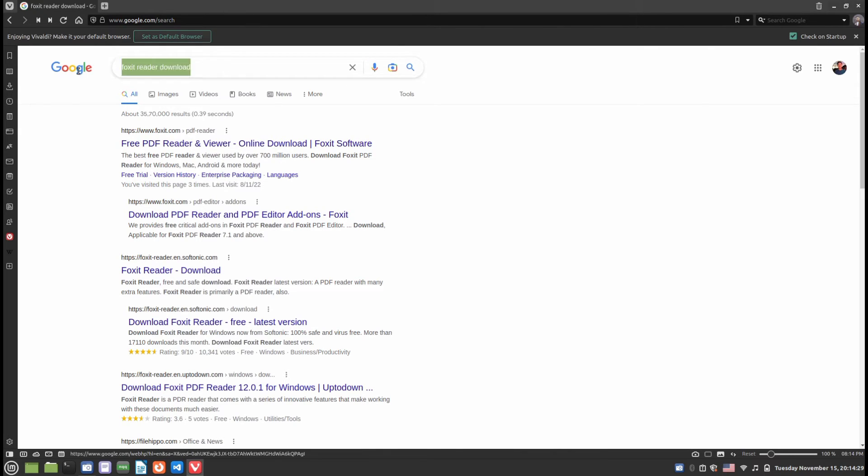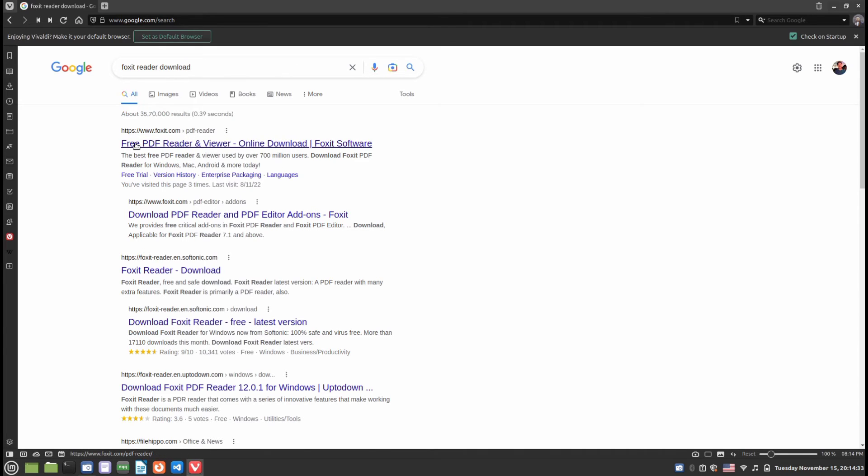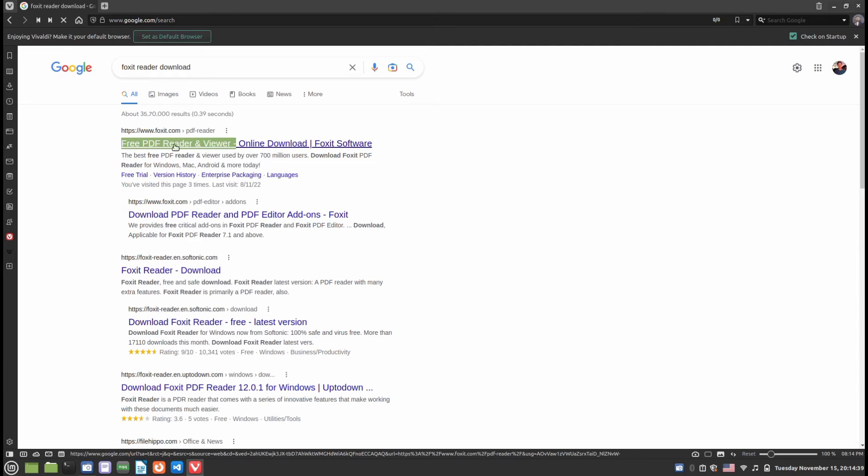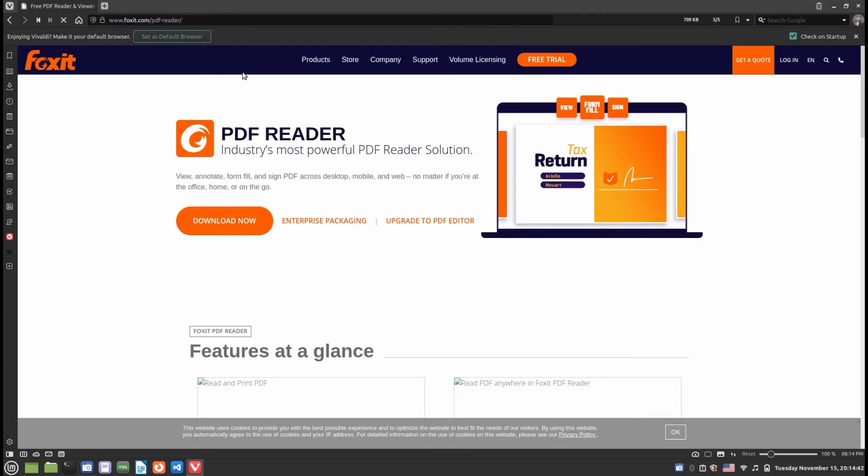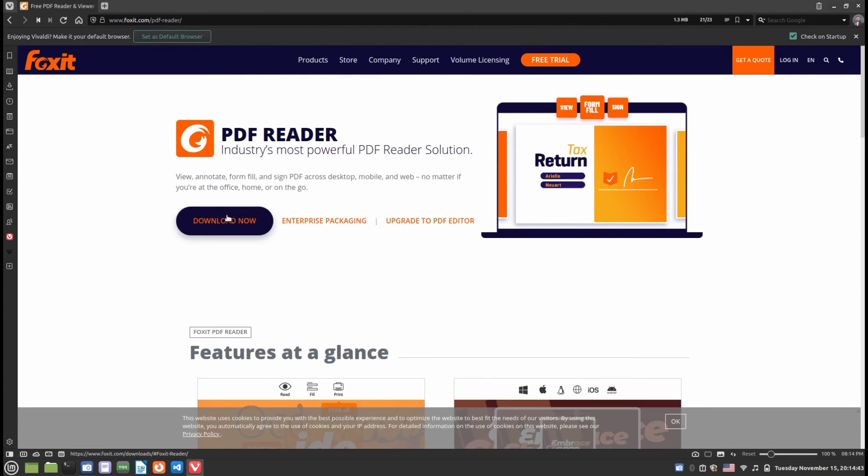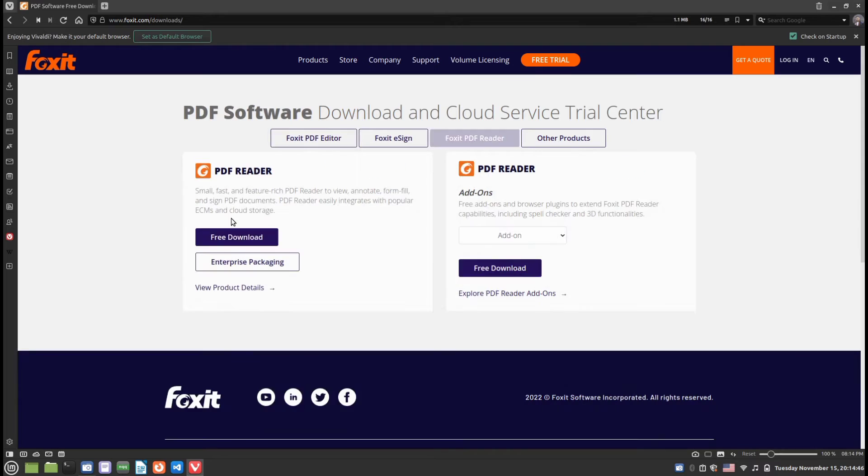First, open your browser and in Google search for 'foxit reader download'. Click on the first link which is Free PDF Reader Viewer from foxit.com. Now from here, click on the Download Now button.